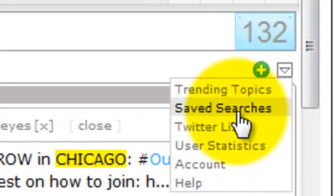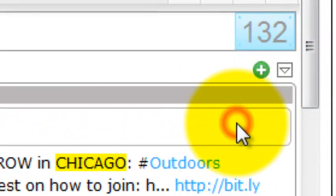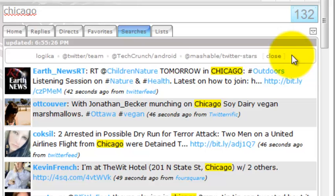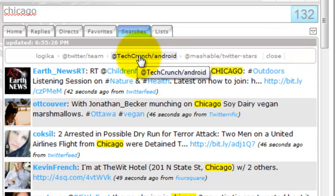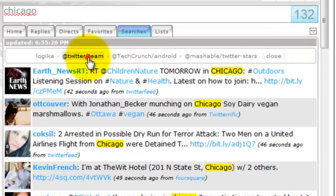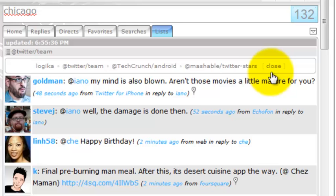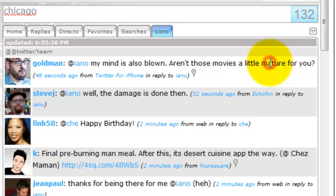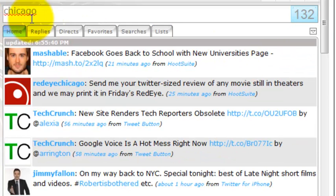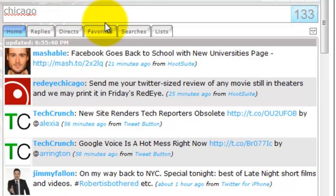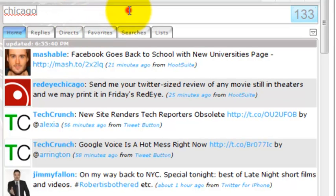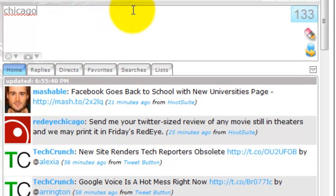We can also go back to our Twitter lists and we previously had TechCrunch Android. Let's go ahead and switch that over to the Twitter team. And so now those have become our two most recently searched for or viewed Twitter lists.